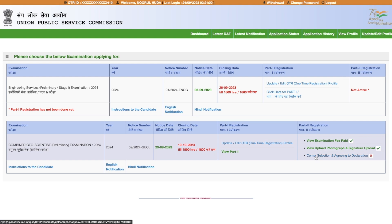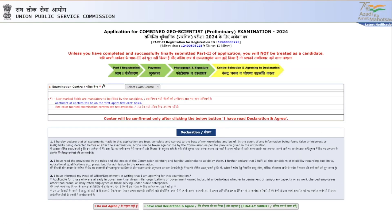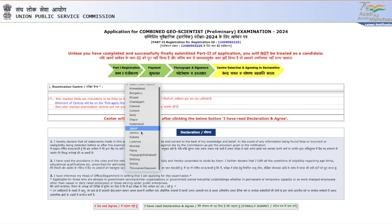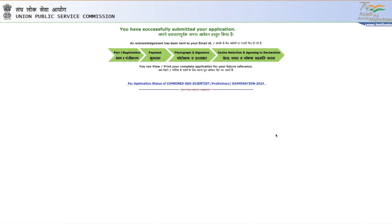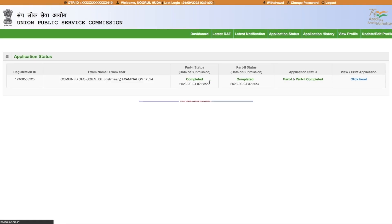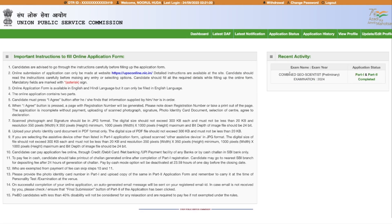The last part is center selection and agreeing to the declaration. Click on that option and you will be asked to select your exam center from the many available options. Then read and agree to the declaration by confirming you have read it. Finally, submit the application. Once submitted, your whole form filling is done. You can check the application status, and on your dashboard it will show under recent activity that you have filled the Combined Geoscientist Preliminary Exam 2024 form with Part 1 and Part 2 completed.